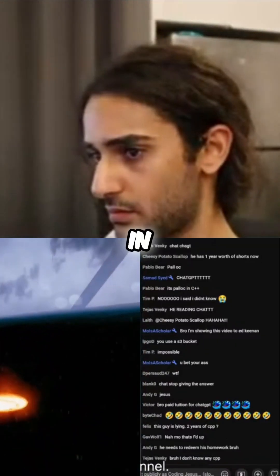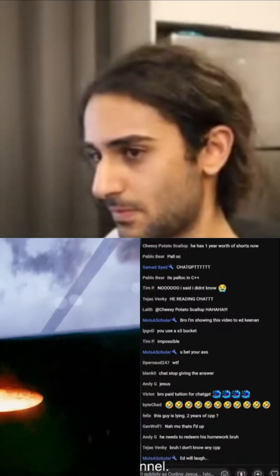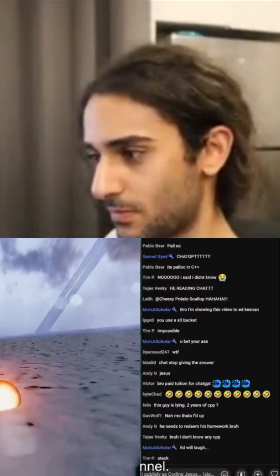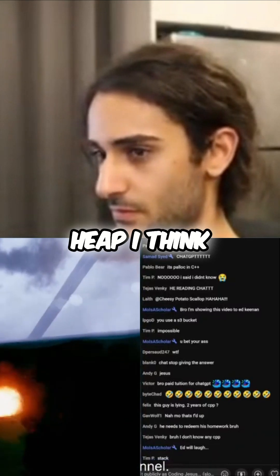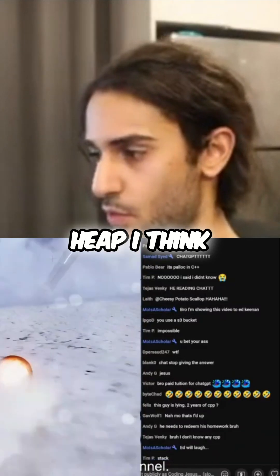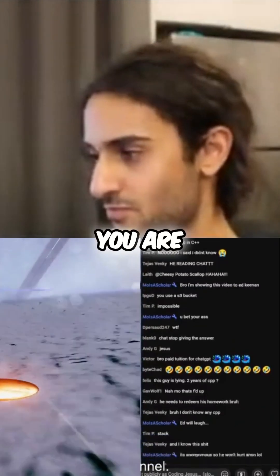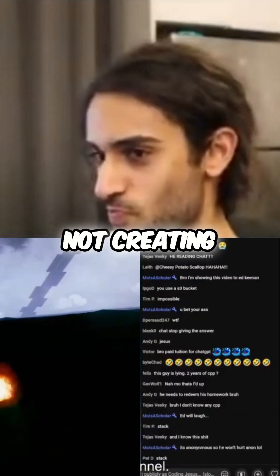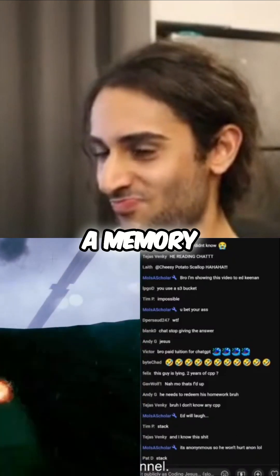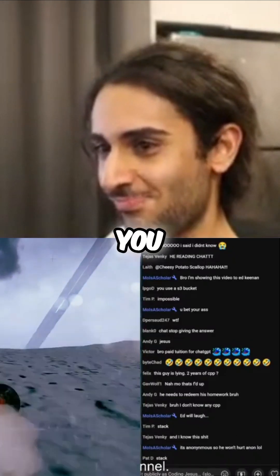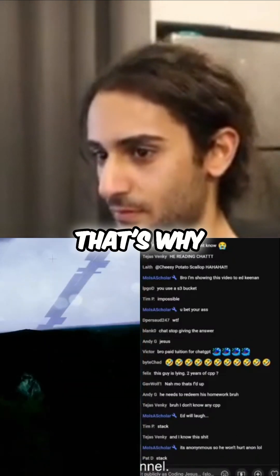It should be on the... it's on the heap, I think. Why is it on the heap? Because you are not creating memory for it — you are creating a new variable. That's why.